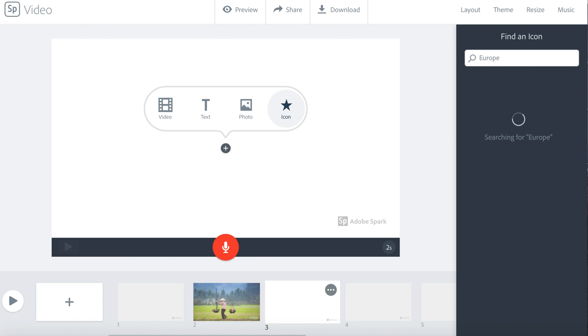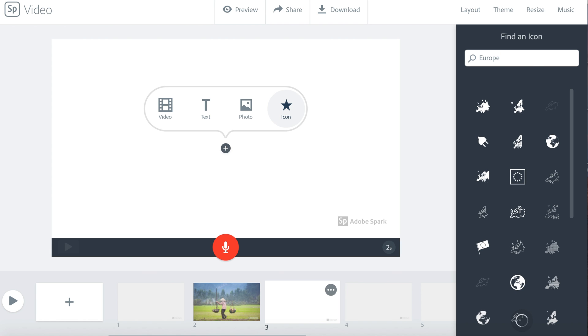When you find an icon that you like, click it. The icon will be added to your slide.